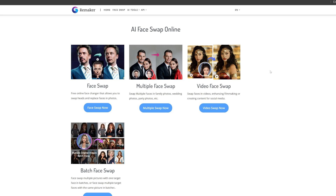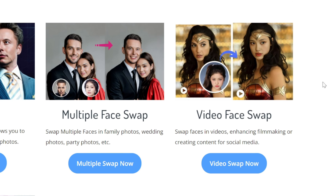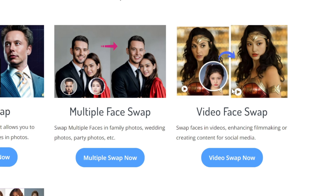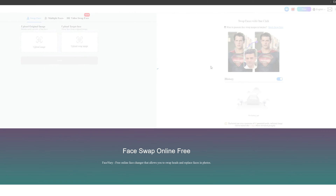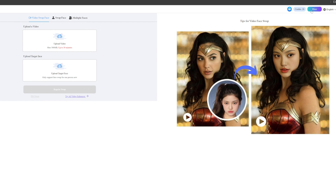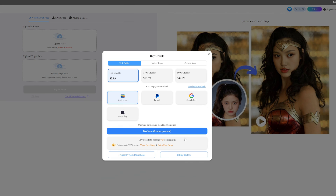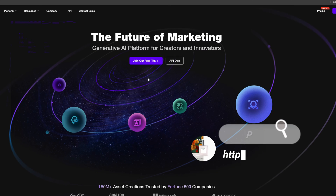It's also possible to swap multiple faces at the same time, as well as video face swapping. But to use video face swap, you first need to upgrade your account. I didn't want to spend money, so I found a tool that allows you to change faces in video for free, which is Akool.